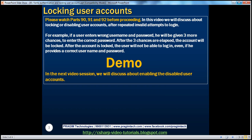In this video, we'll discuss about locking or disabling user accounts after repeated invalid attempts to log in. For example, if a user enters wrong username and password, he will be given another three chances to enter the correct password. After the three chances are elapsed, the account will be locked. After the account is locked, the user will not be able to log in even if he provides the correct username and password. In fact, most banking applications do this for security reasons.